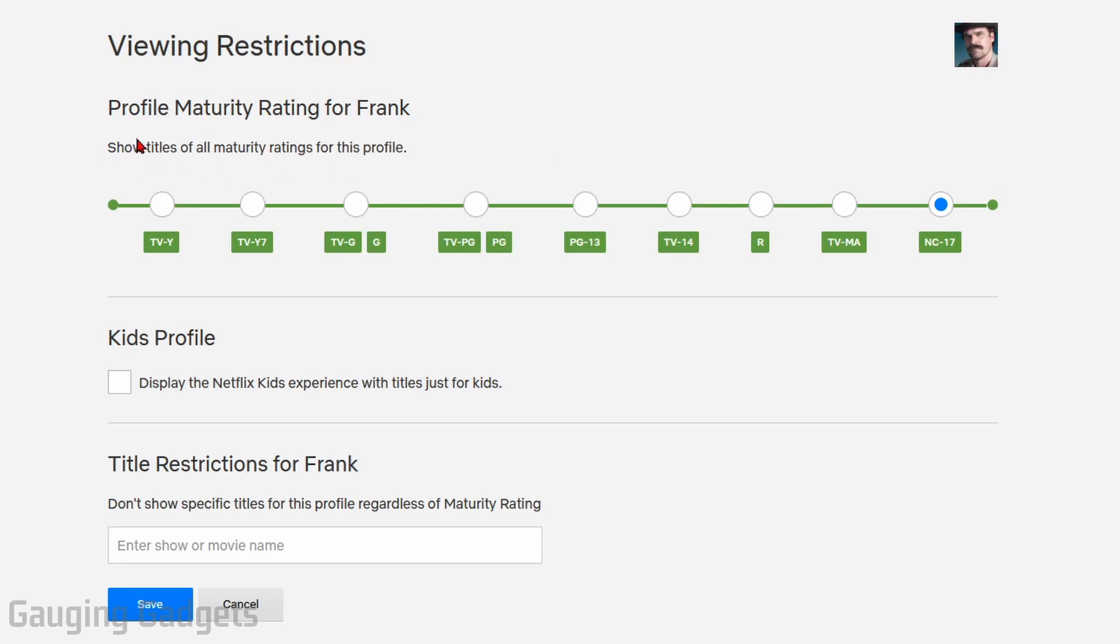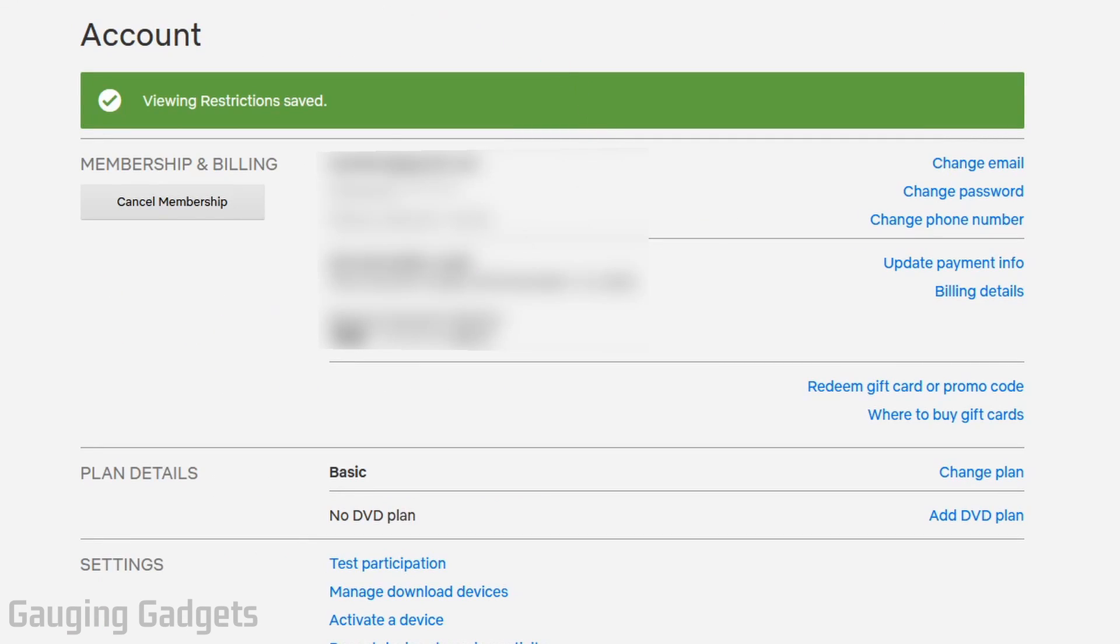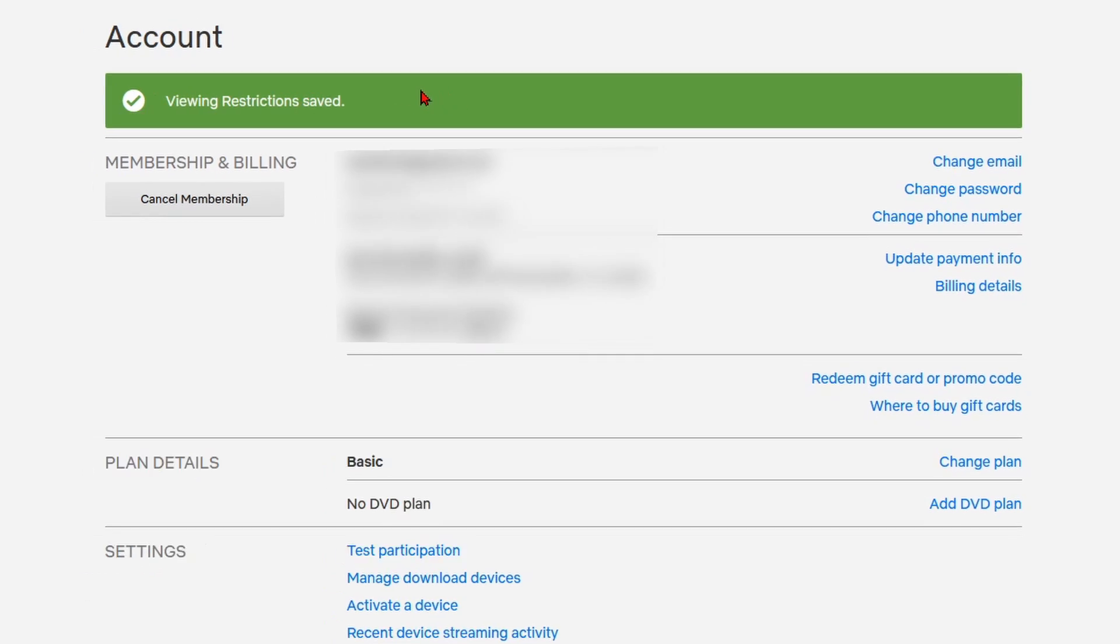As you can see, this says show titles of all maturity ratings for this profile. Once you've selected the desired maturity rating for this profile, go to the bottom and select save. This will bring you back to the account page and you should get a confirmation that you have updated the viewing restrictions for that account and turned off the parental controls for that profile.